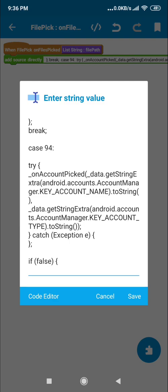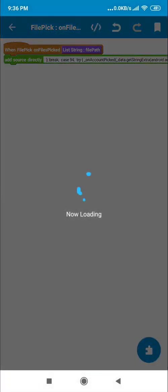This code will get the data from whichever account you picked, and it will filter by the user's email address and password.